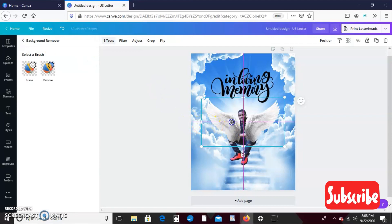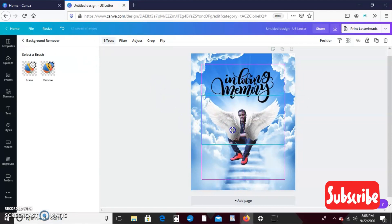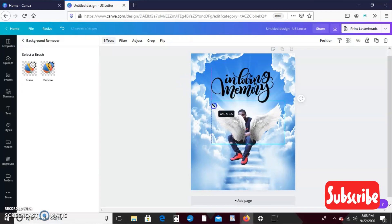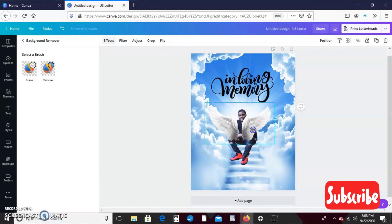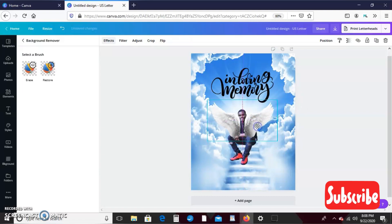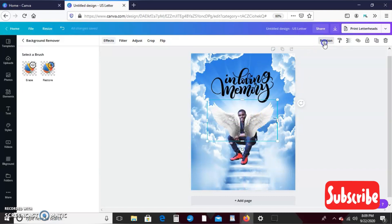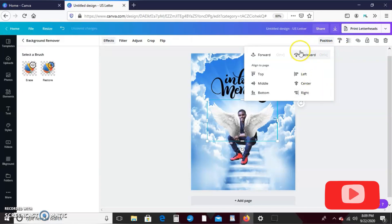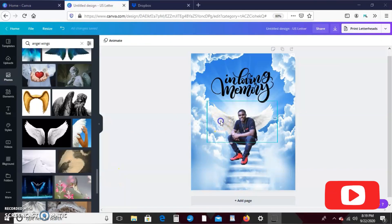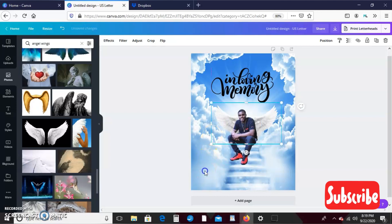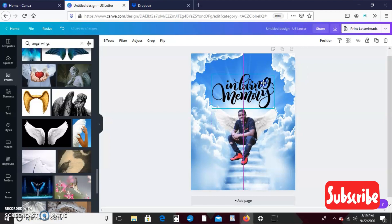And Canva will take care of that black background for us so that we can just use the wings. Okay, so here are our wings and of course obviously I don't want them in front of him like that, but I'm going to go ahead and scale it down. I'm kind of using like his shoulders as my guide. Okay, so I'll make sure that my wings are highlighted and I'm going to click position and hit backwards.